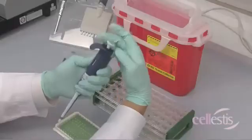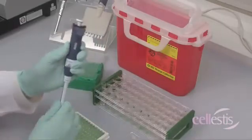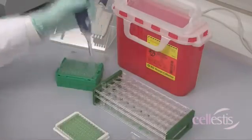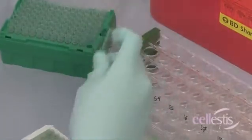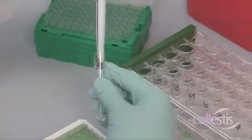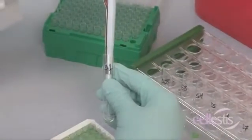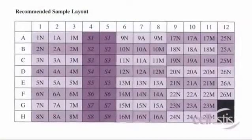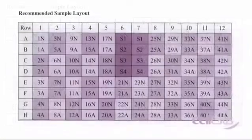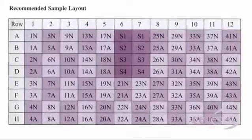Finally, add 50 microliters of each standard S1 to S8 when using the 8-point curve, or S1 to S4 when using the 4-point curve, to the relevant ELISA plate wells, keeping in mind that each standard must be run at least in duplicate.